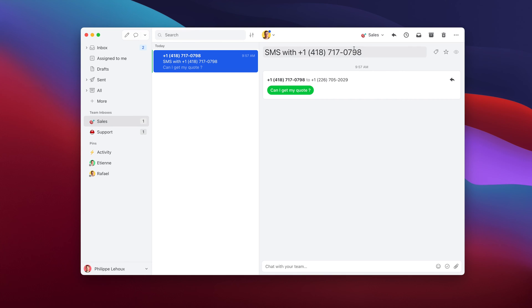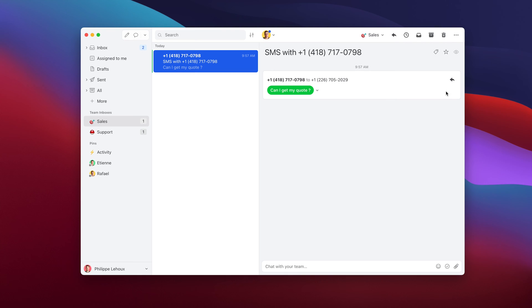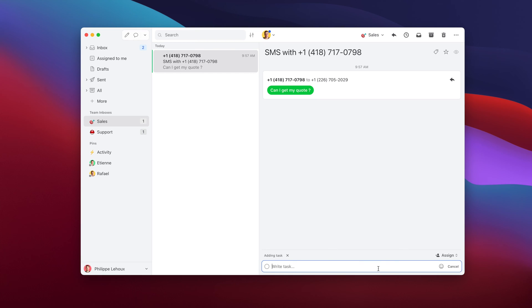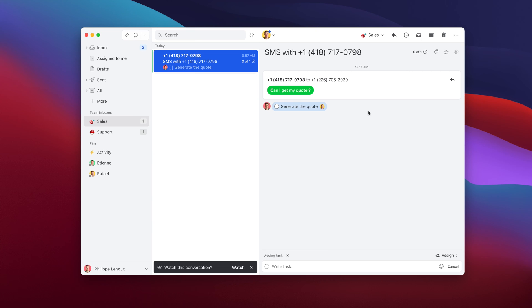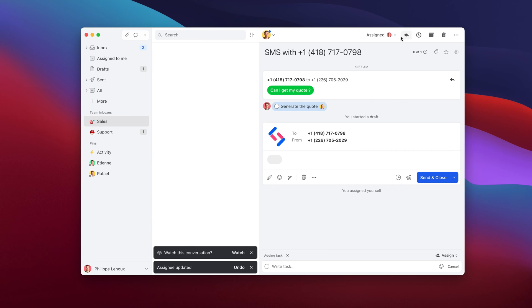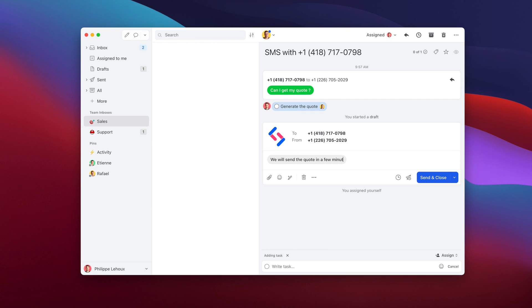And then here I can either assign this to someone, or I could reply myself which would assign it to me, or I could even go and create specific tasks. I could say like generate the quote and then assign this to a colleague, and then still reply and assign the conversation to me. Now it's assigned to me but my colleague still got a notification for this. We will send the quote in a few minutes. Thanks so much for your patience. And then I send.